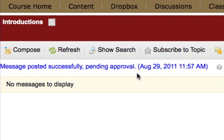It's important to note that the student cannot see messages they've already submitted that are pending approval, so you'll want them to only submit one time.